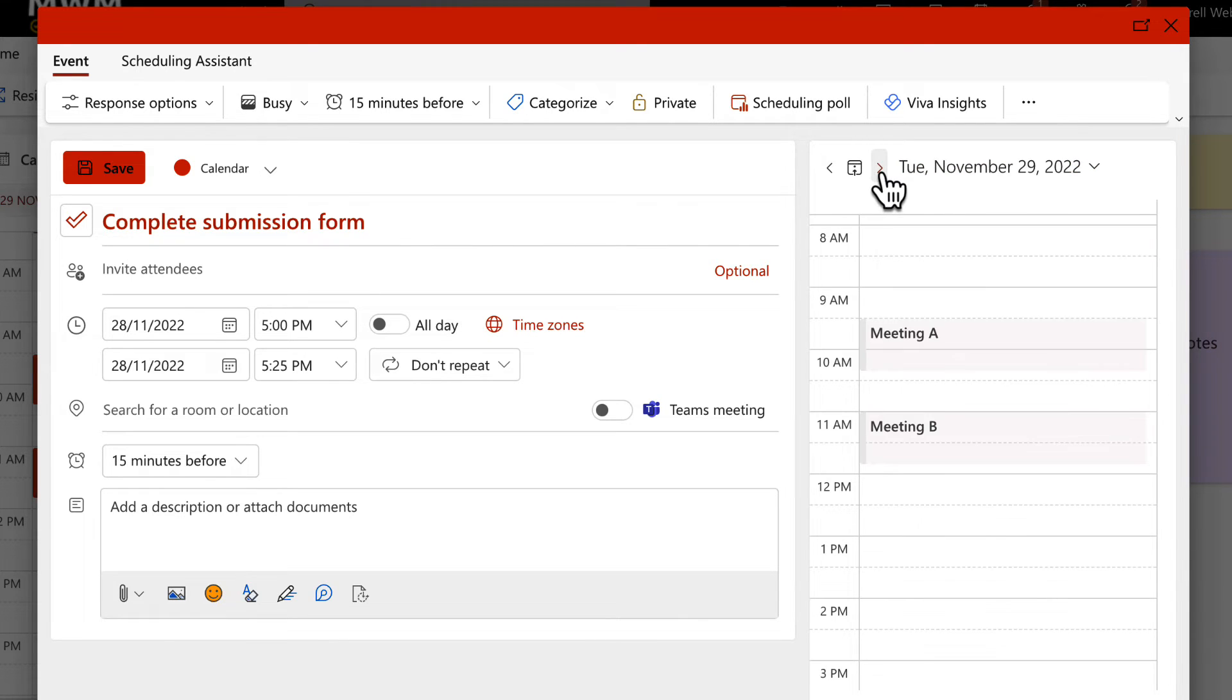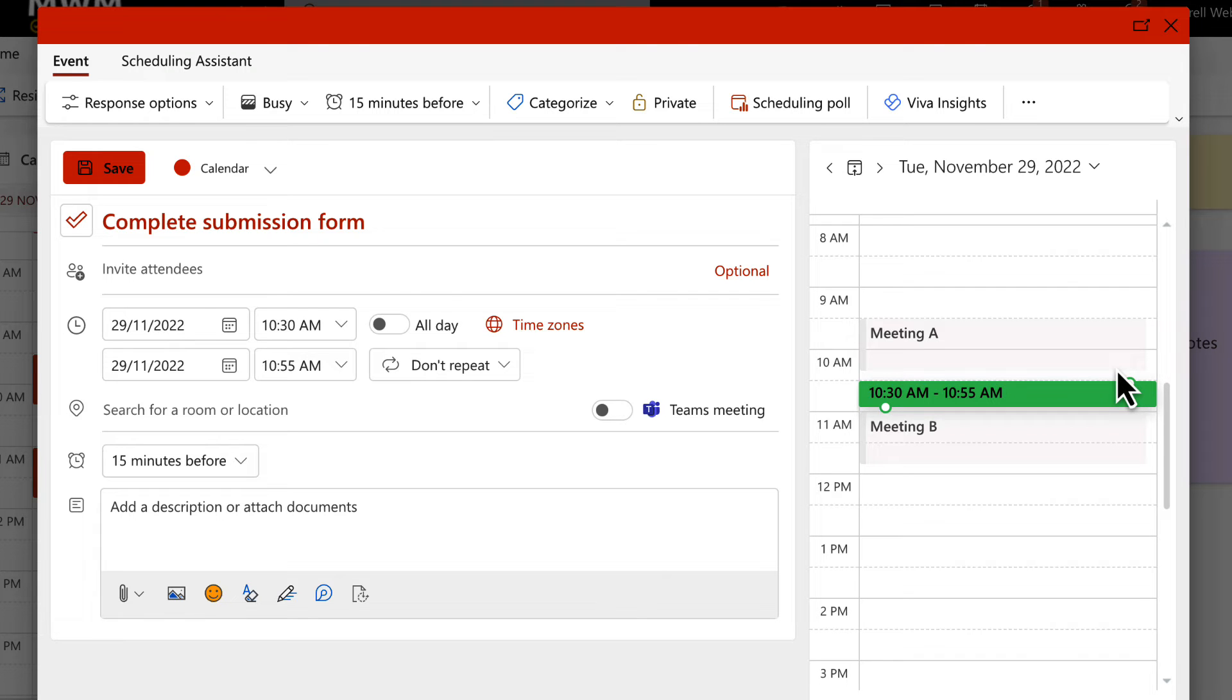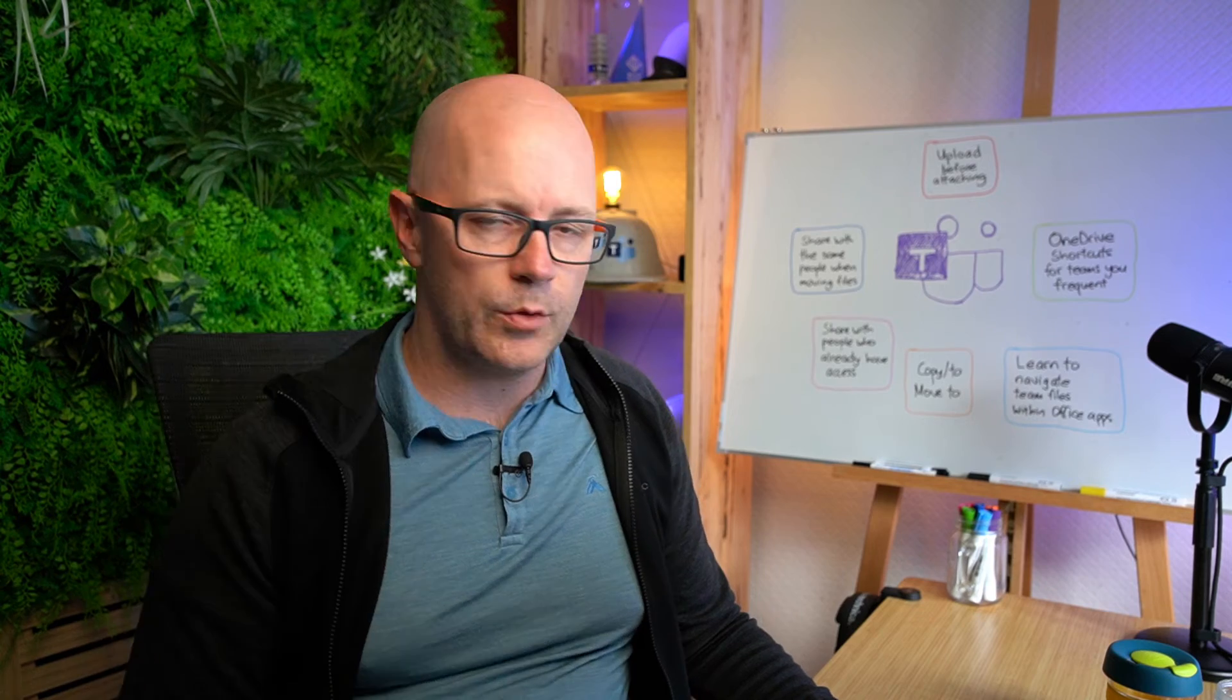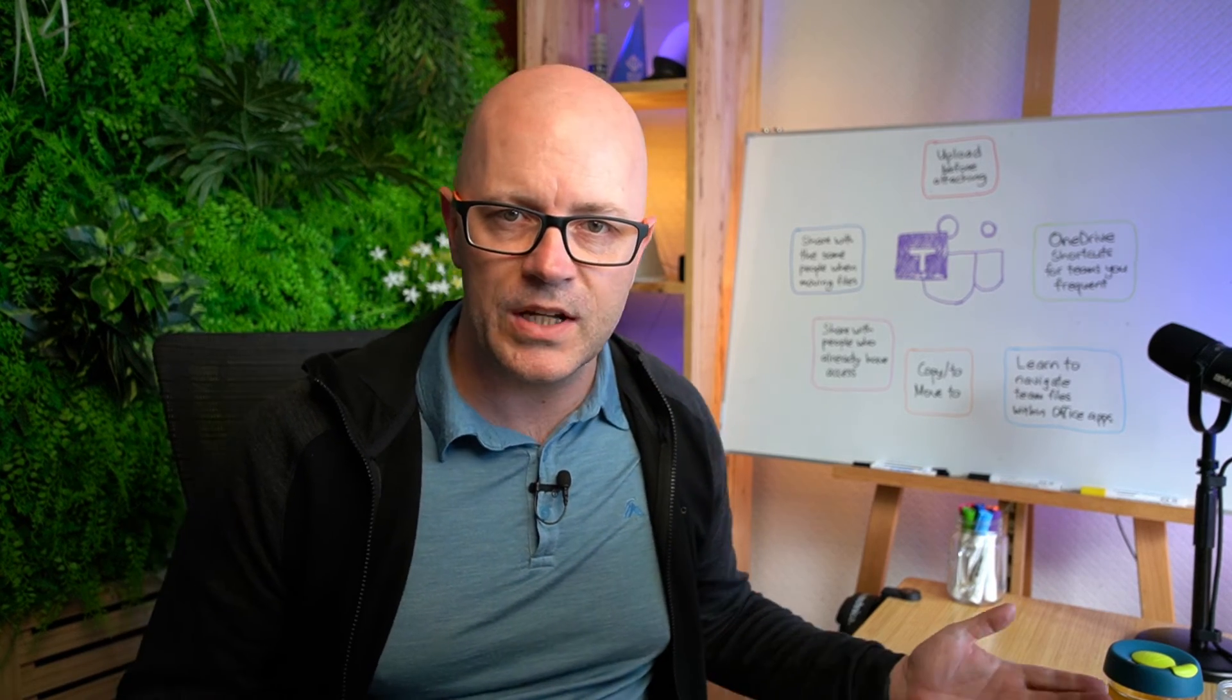So let's just flick on over here and it could be that I want it to be in between meeting A and meeting B. Save it. Job done. That simple.